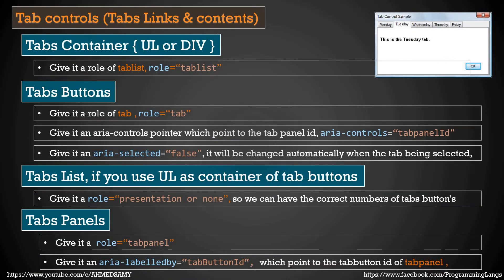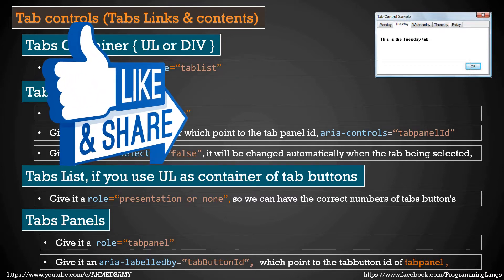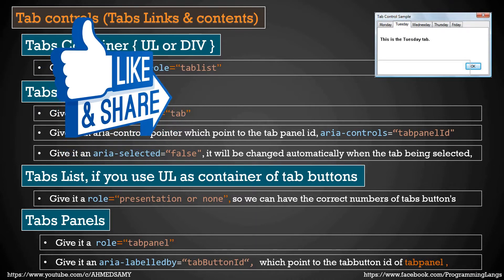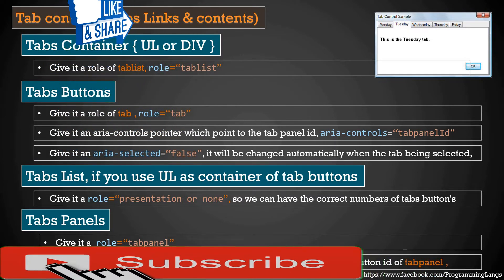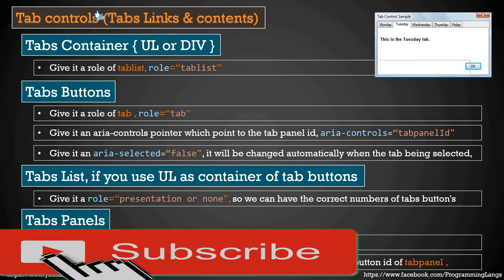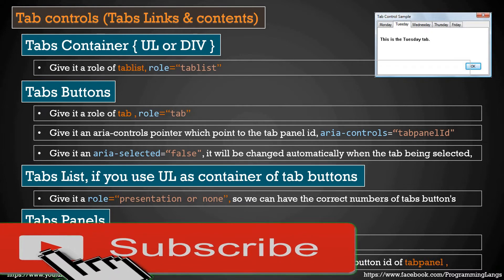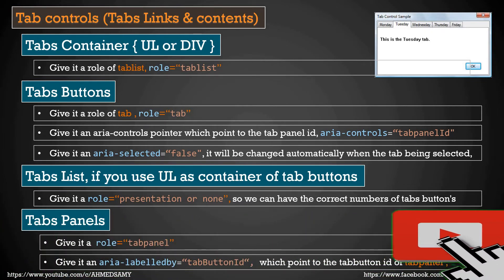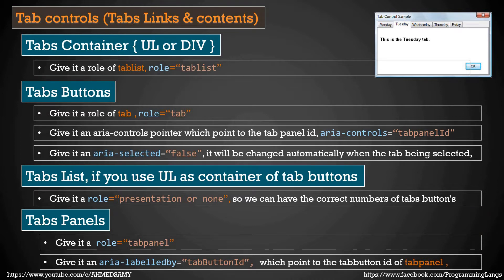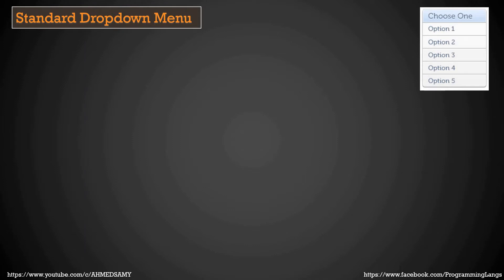Peace be upon you all, I'm coming back. My name is Ahmad Sami, software engineer. We are going to continue our presentation of how you can make your web application screen reader friendly. Last time we stopped with tab controls. This time we are going to continue with how you can make your dropdown standard menu user friendly.